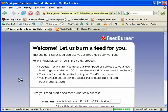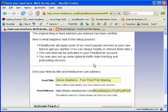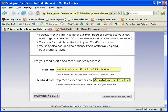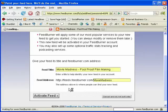Wait for that to load. So now it's telling you that it's going to burn the feed for you. This is going to be the feed that it's set up for you. As you can see right here, it just says 'Movie Madness Foolproof Filmmaking.' I'm just going to take that off — you can edit this, you can edit the feed address in any way that you want. Once you're done, just click Activate Feed.